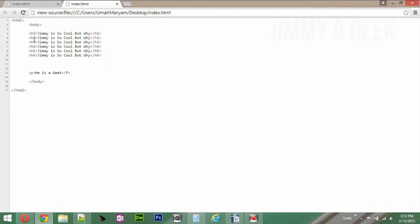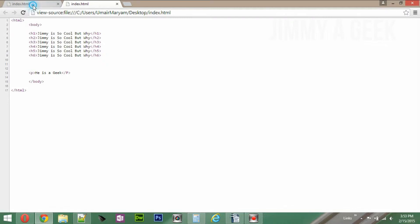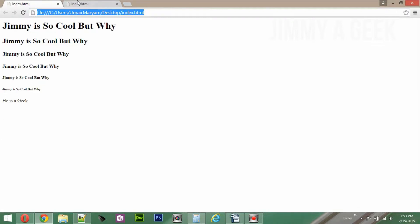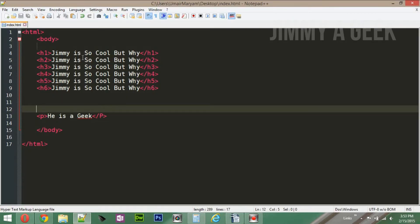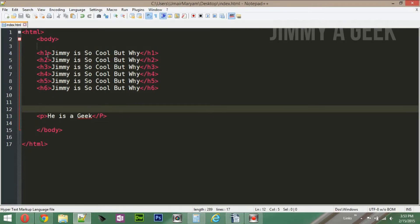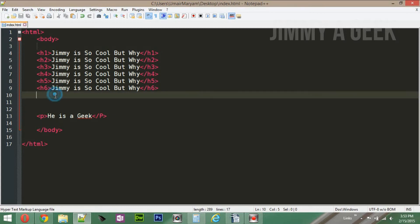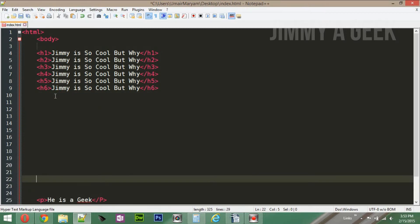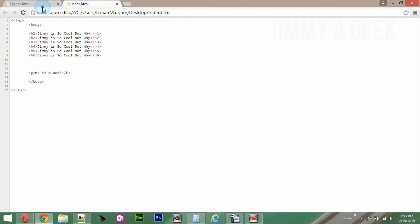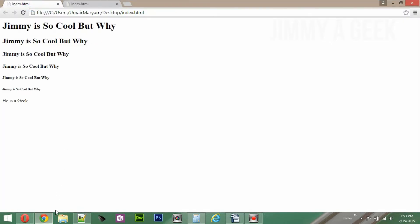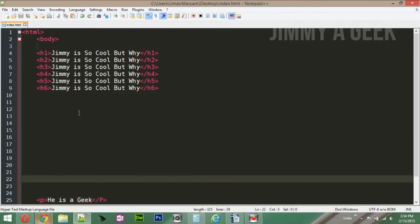You can see h1, h2, h3 in the source and compare them. 'He is a geek' is the paragraph. Back in Notepad++, you can see that no matter how much white space you give, when you save and refresh it doesn't matter.